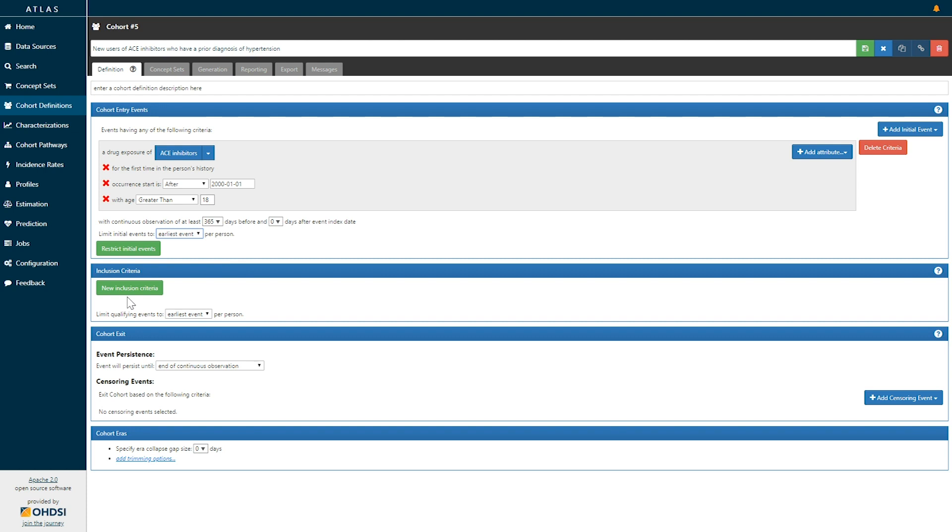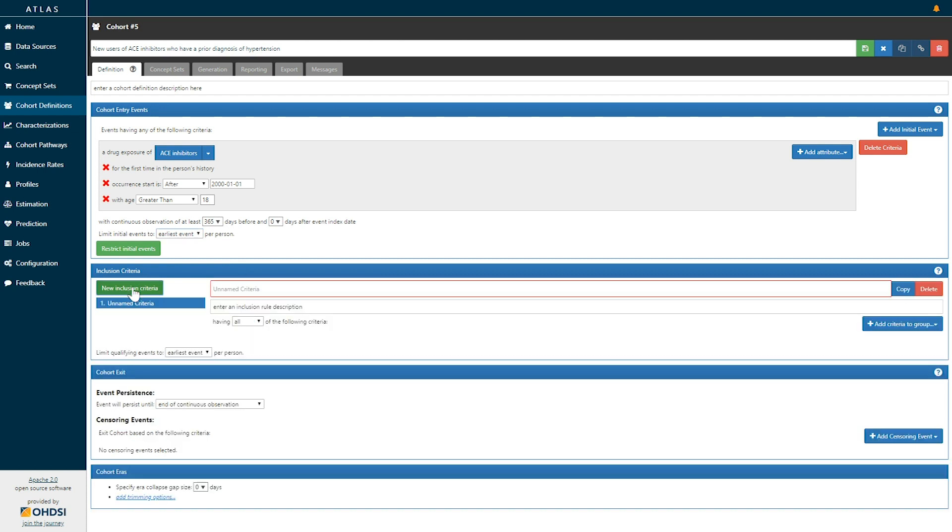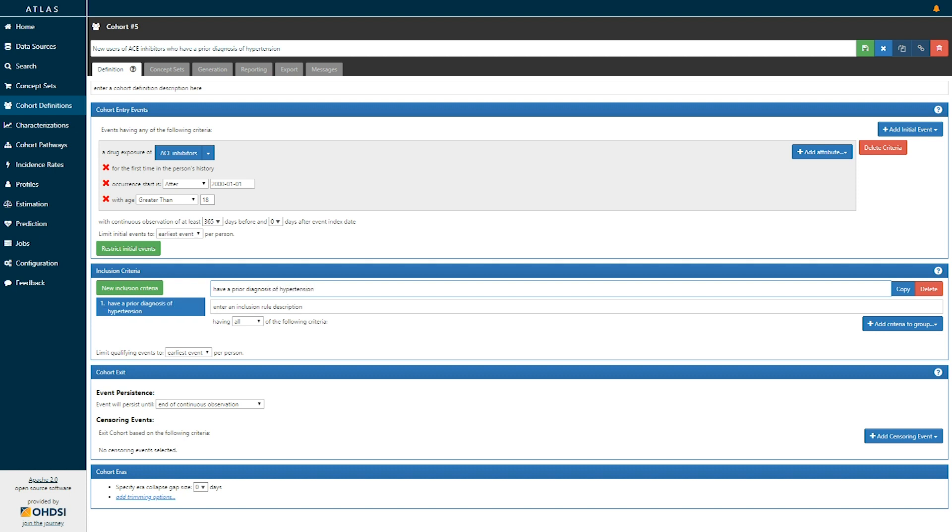So here I'm going to click new inclusion criteria and I can define the inclusion criteria I'm interested in. We said that we would like for these people to have a prior diagnosis of hypertension. In this particular case, we now need to define a criteria that represents that clinical idea.